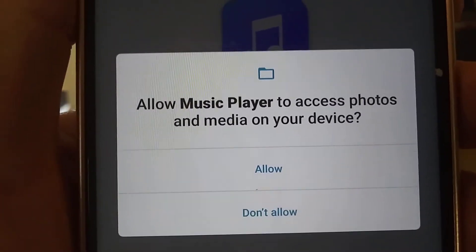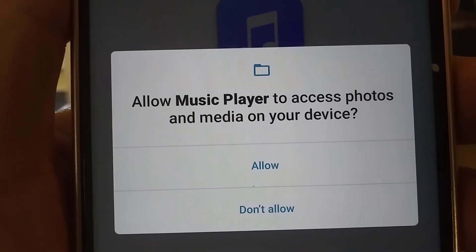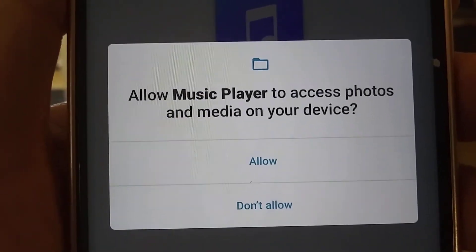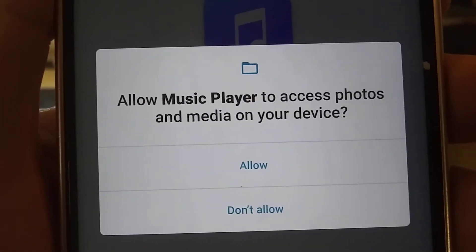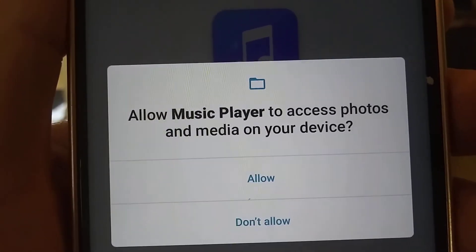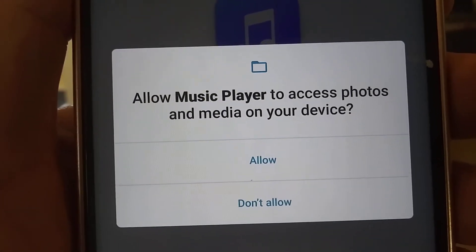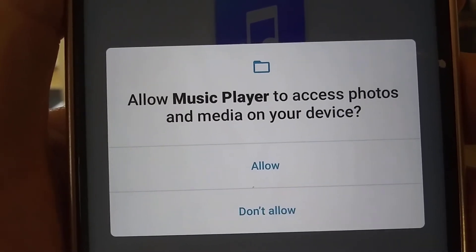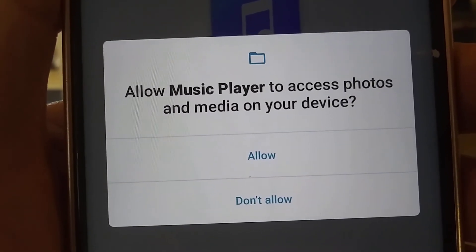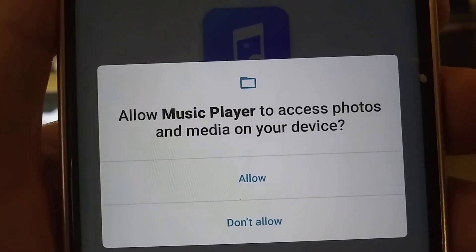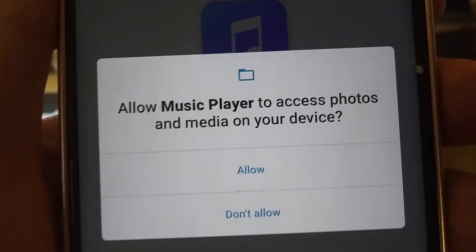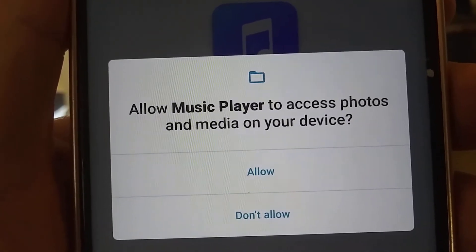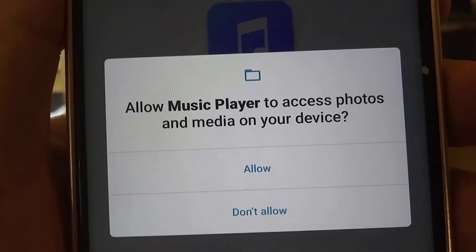But they don't tell you this before you install the app. They tell you this after you install the app — they want access to all your photos and media. This is a music player. Why do they want photos?